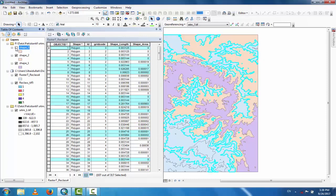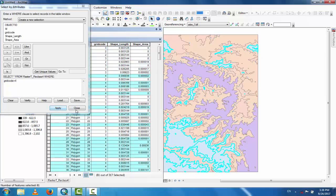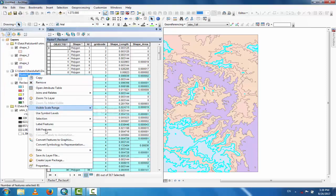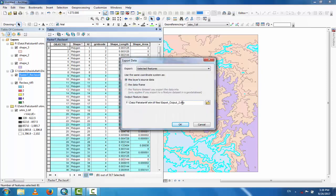Now go to grid code four. Select by Attribute, set grid code equal to four, apply and close, then export the data from the reclassified layer. Name it Shape4.